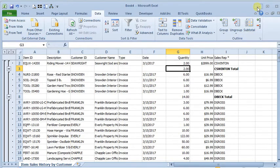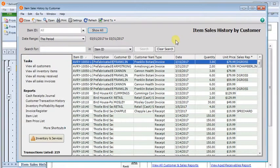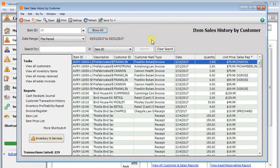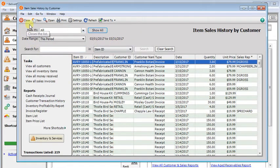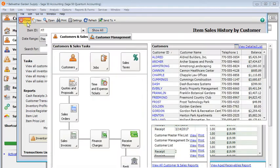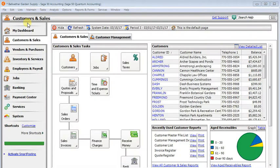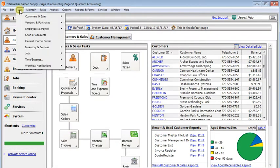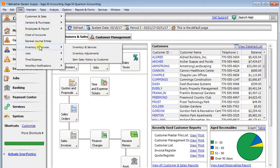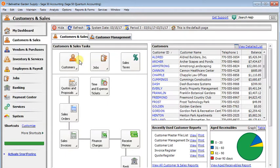Okay, so let's go back to Sage 50 and show you the different ways you can get to this list. What I've got up here is the standalone list. And I got to that by going to the list menu, down to inventory and services, and then item sales history by customer.